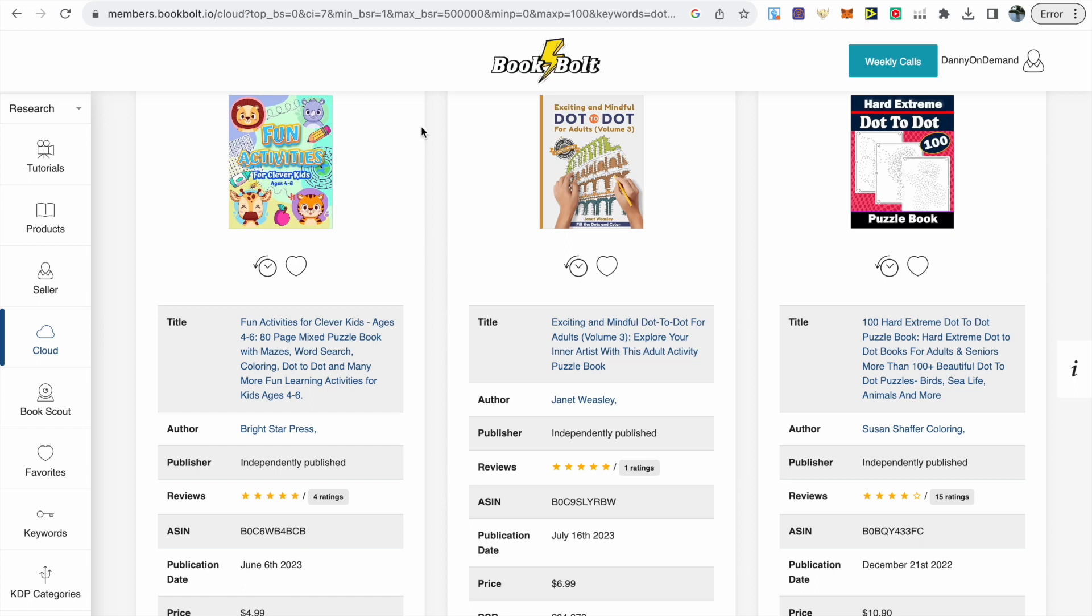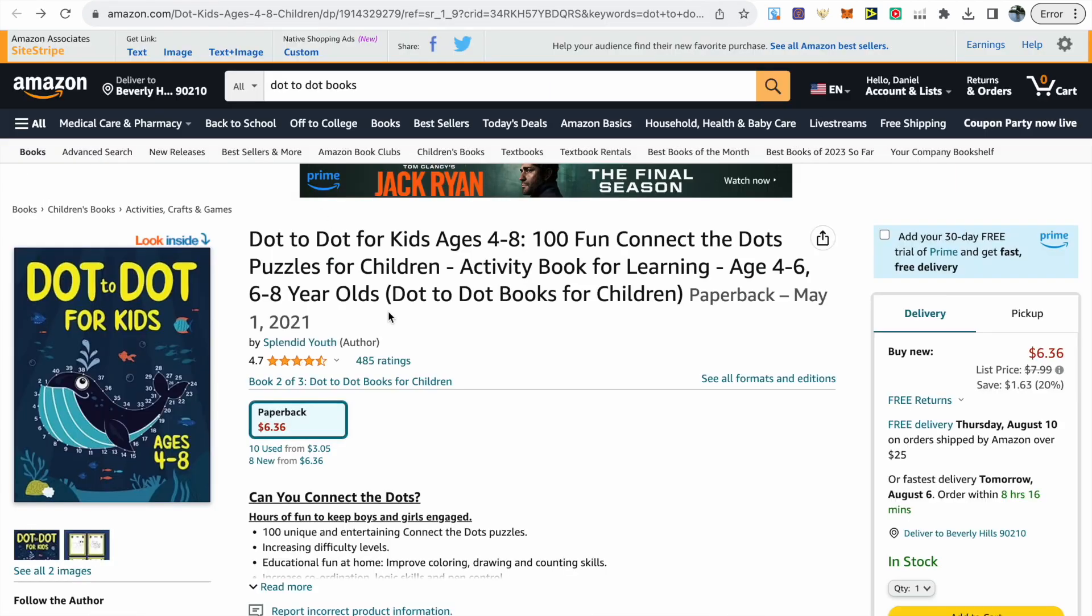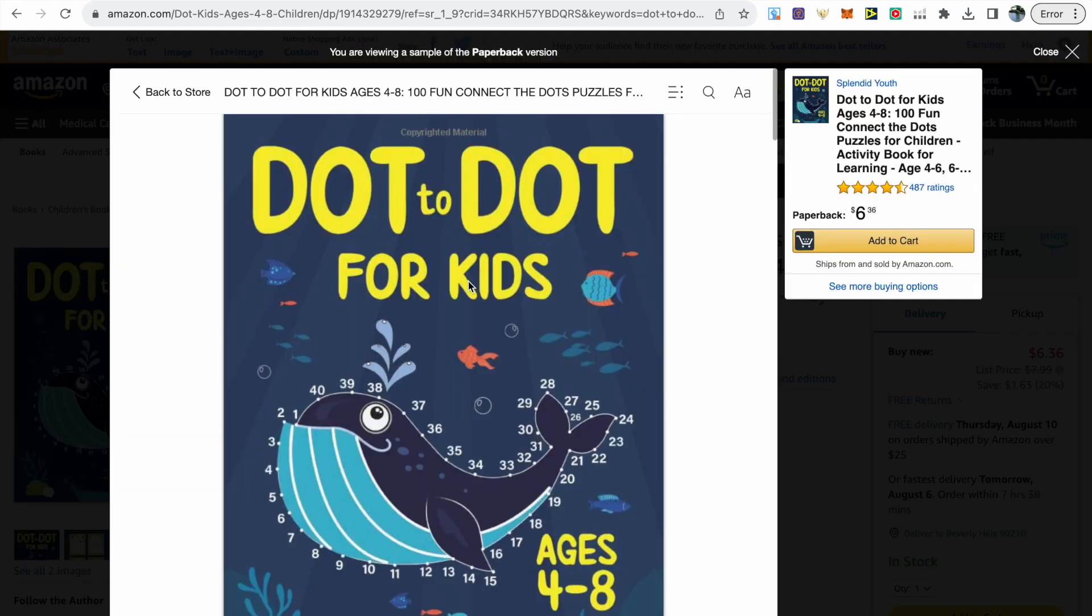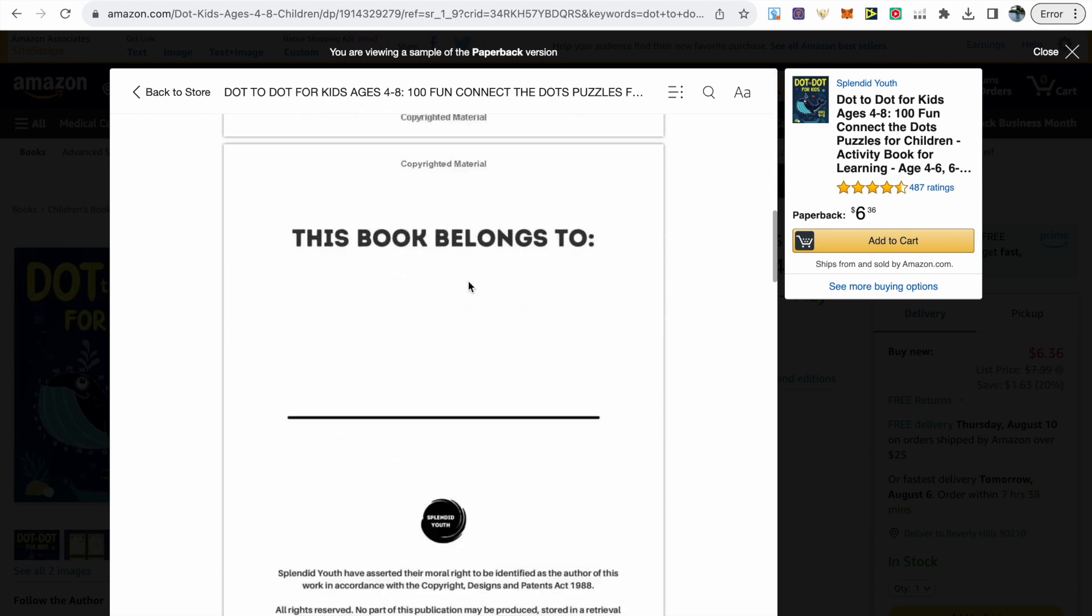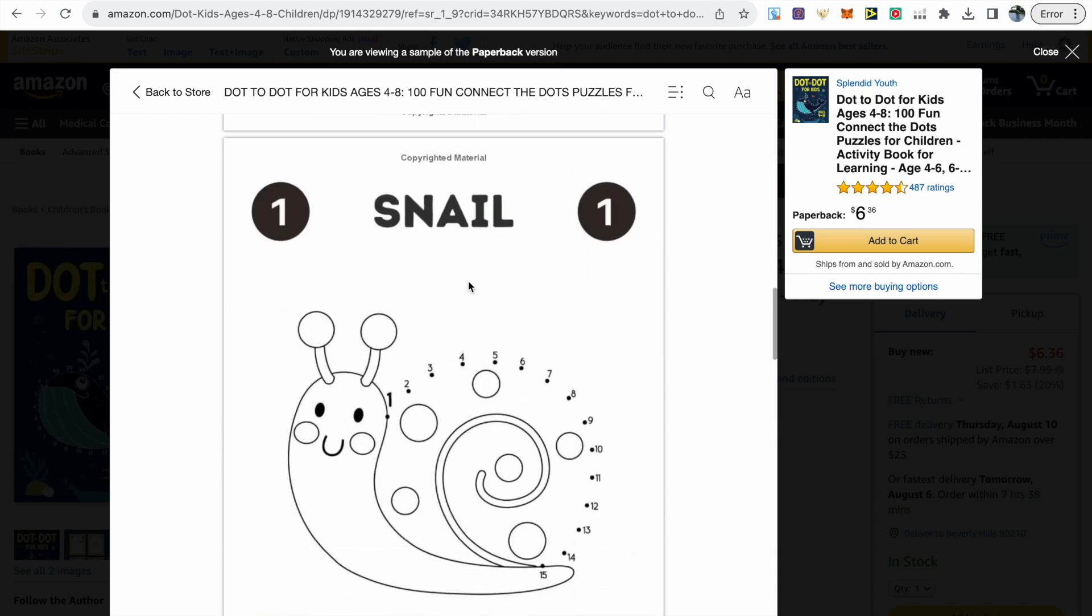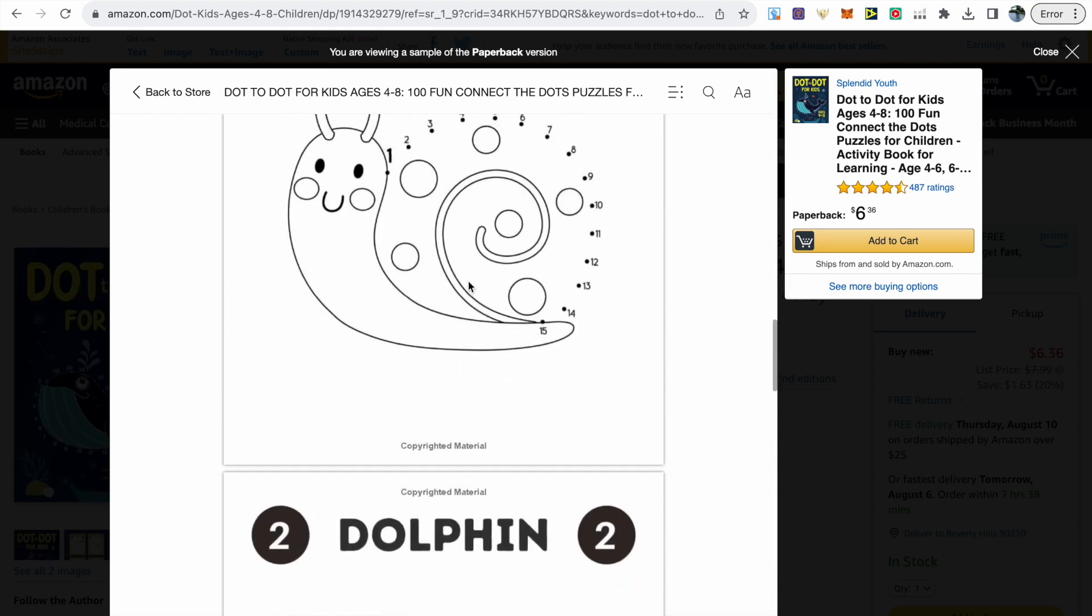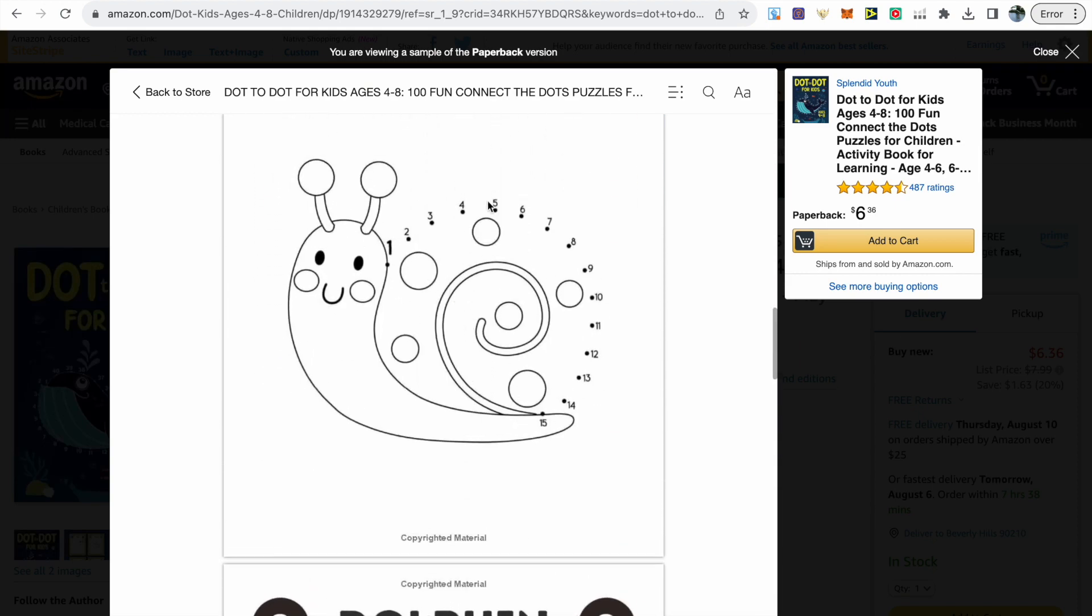Next we need to understand what's included in a dot-to-dot book. Look at popular books to understand how they use images. The main thing is they've made images really simple for their target audience which is 4 to 8 year olds.